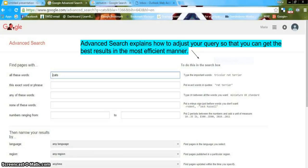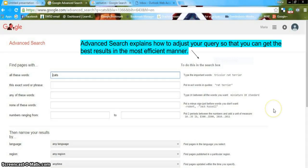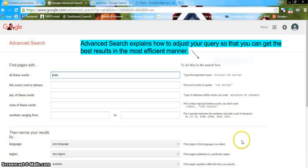If you type in 'cats' you may want something more specific such as 'tabby cats.' You can put those words in quotes — 'tabby cats' — and narrow your results. In addition, you can put a minus sign just before words you don't want, and you can scroll down this page to find other helpful searching tools.